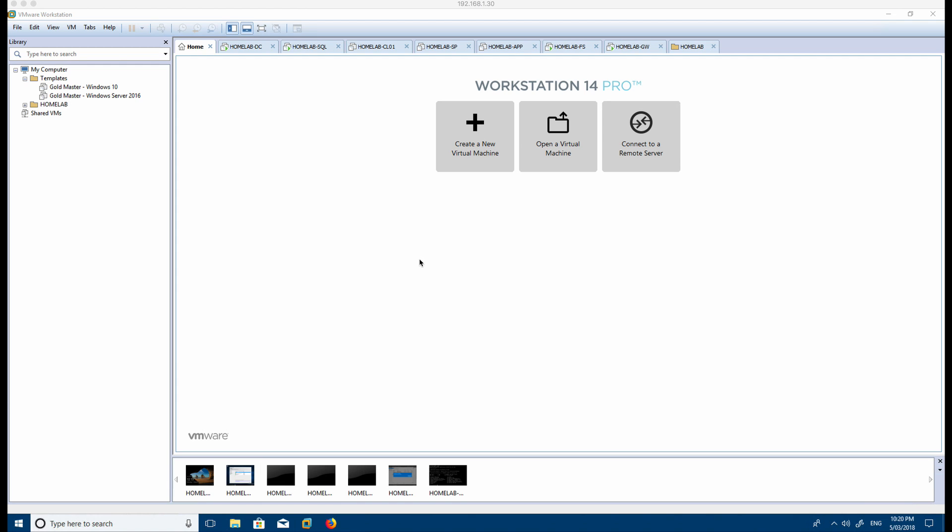Just so you can have a look here, I've got two templates that I've set up. These are gold master images and I'll show you why they're quite useful.